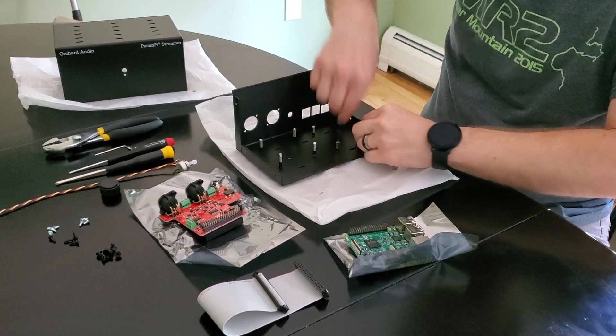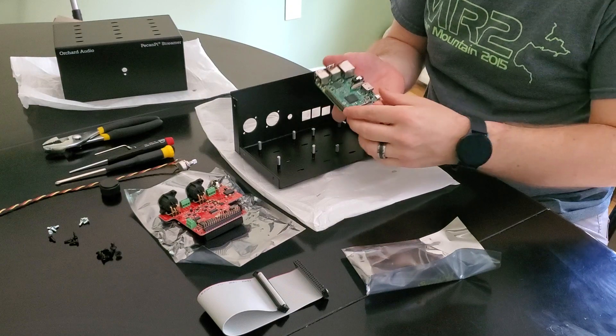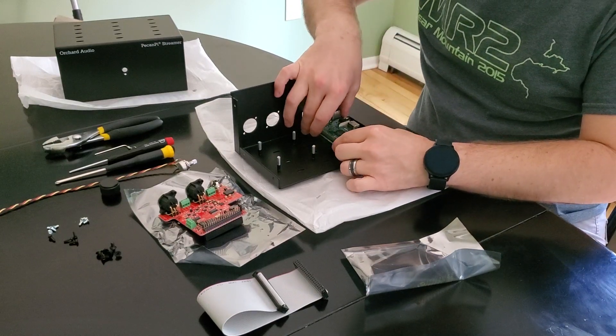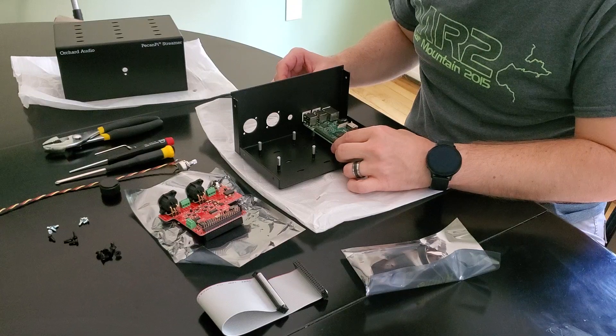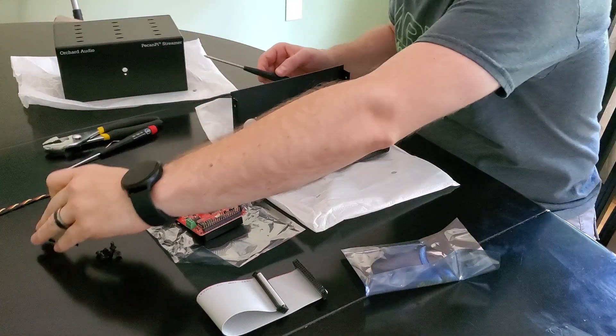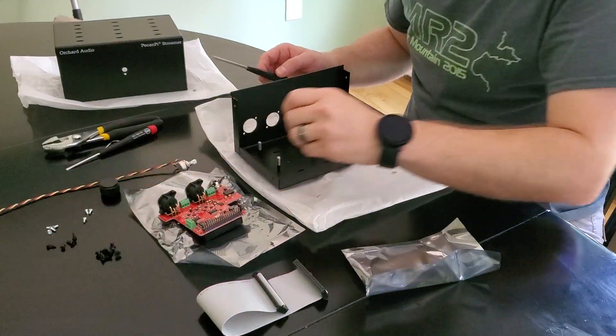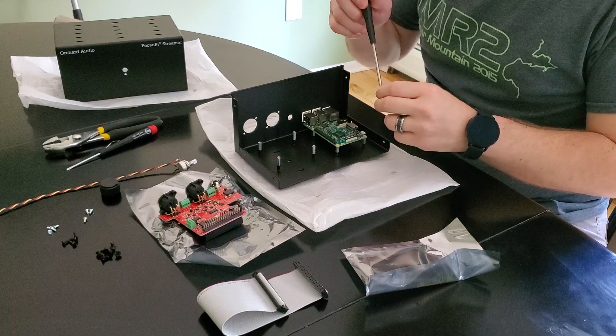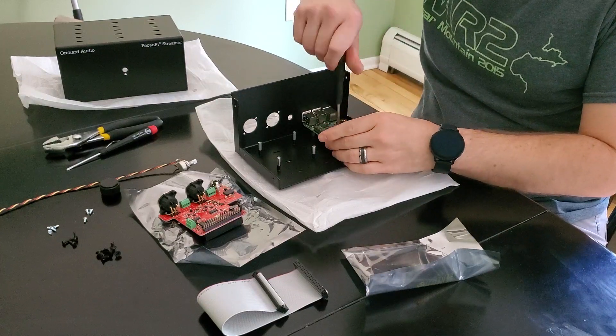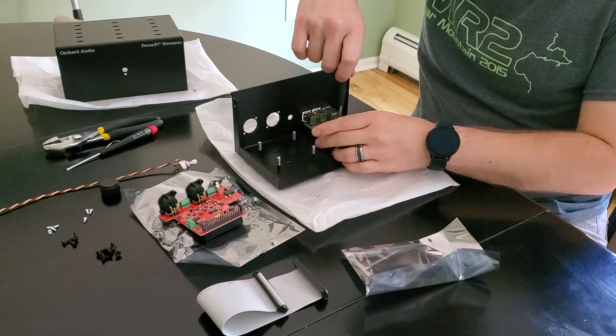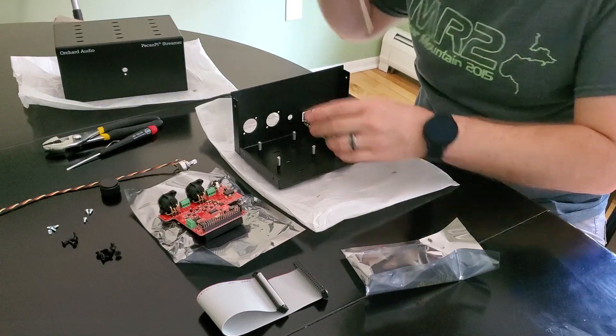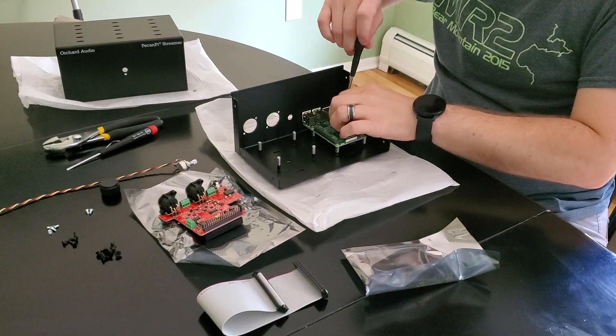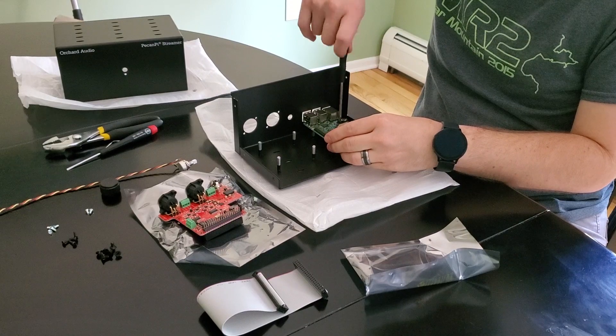Now that the standoffs are in, I'm going to put in the Raspberry Pi next. Put it on top of the standoffs and make sure that all the holes are centered, and then we're going to use M2.5 screws to hold it down. The screws are included with the kit as well. There's four screws for the Raspberry Pi and then there's four screws for the Pecan Pie DAC.